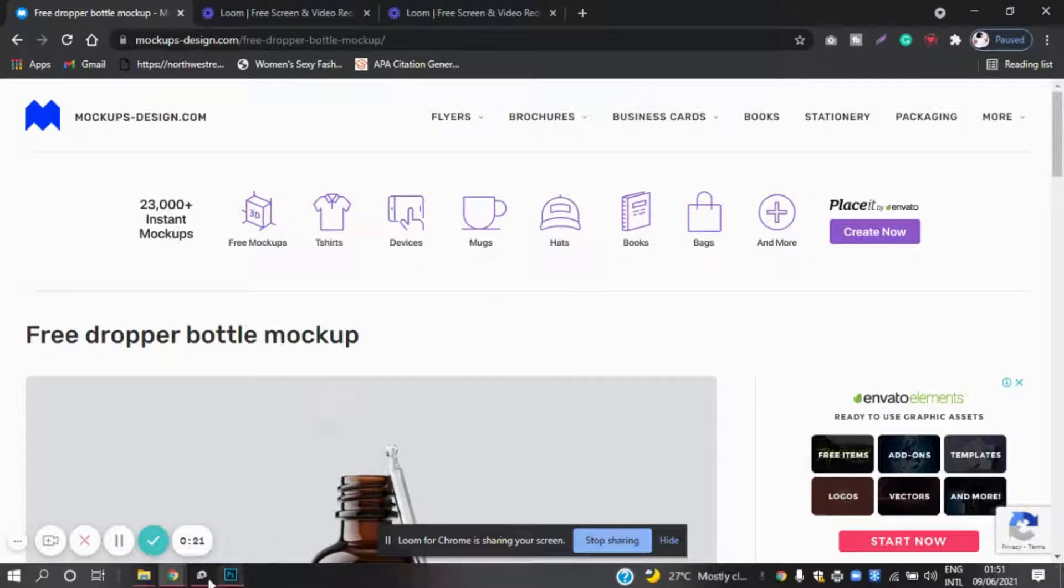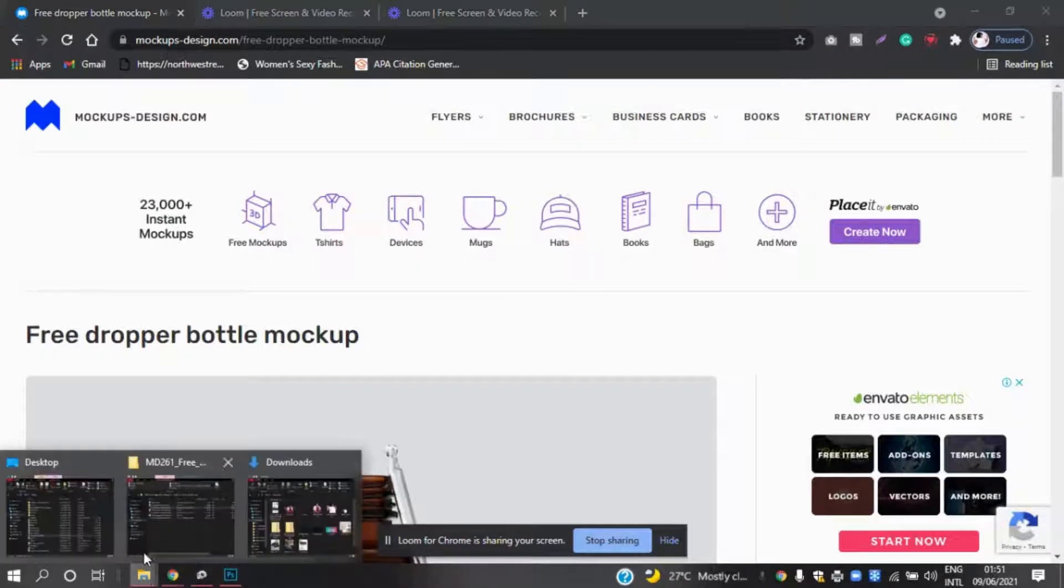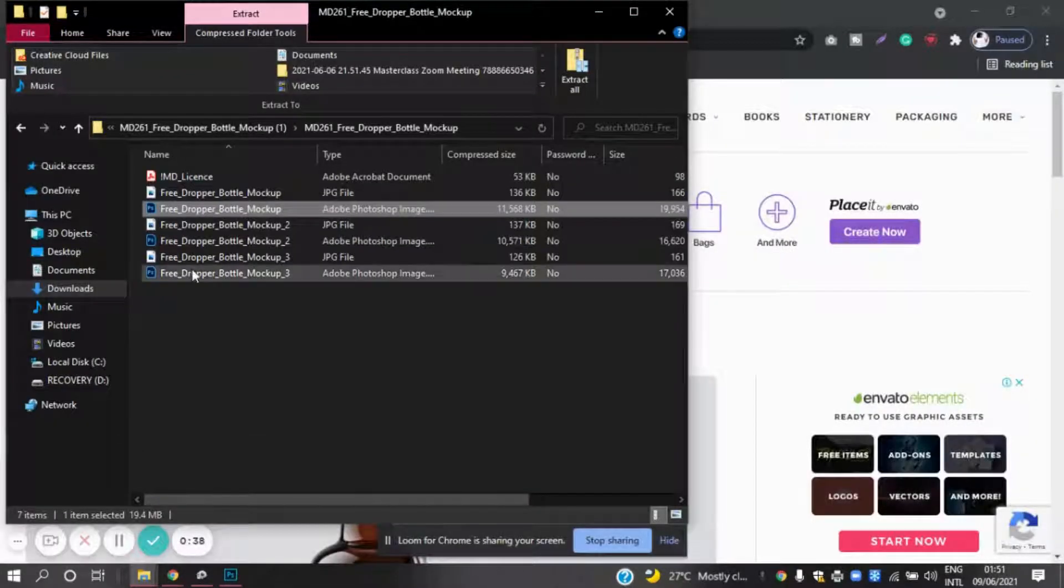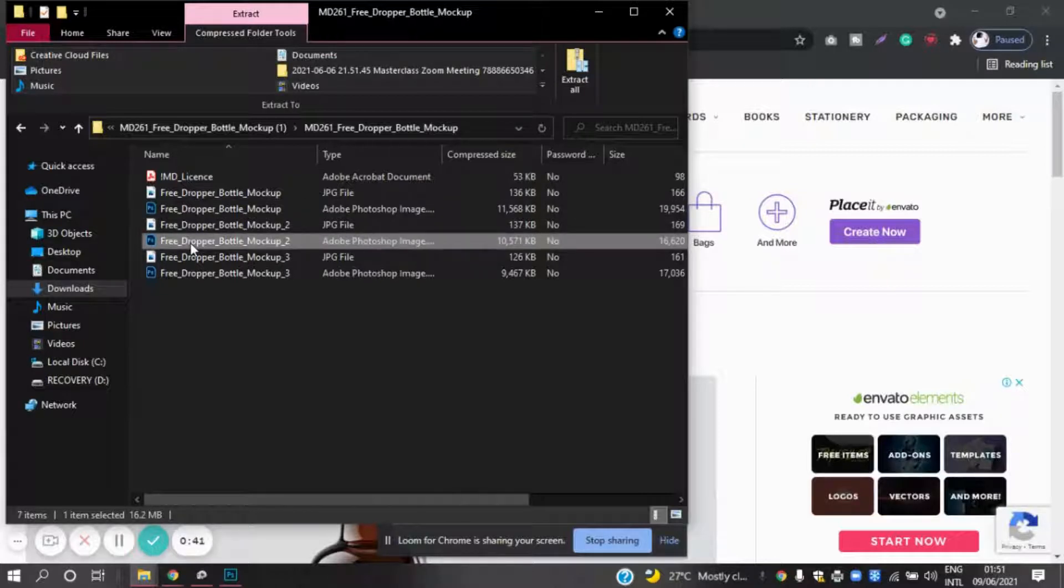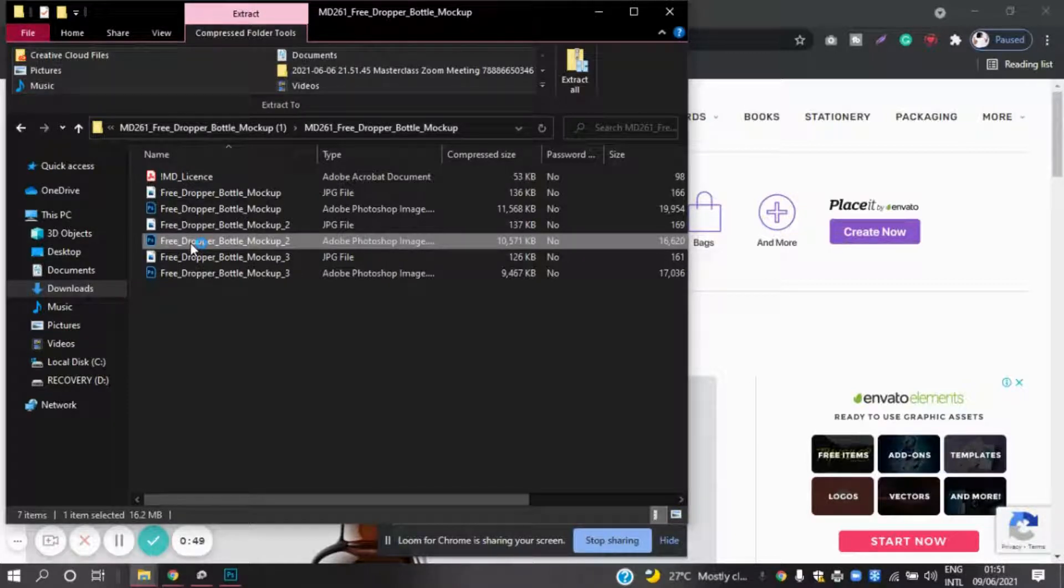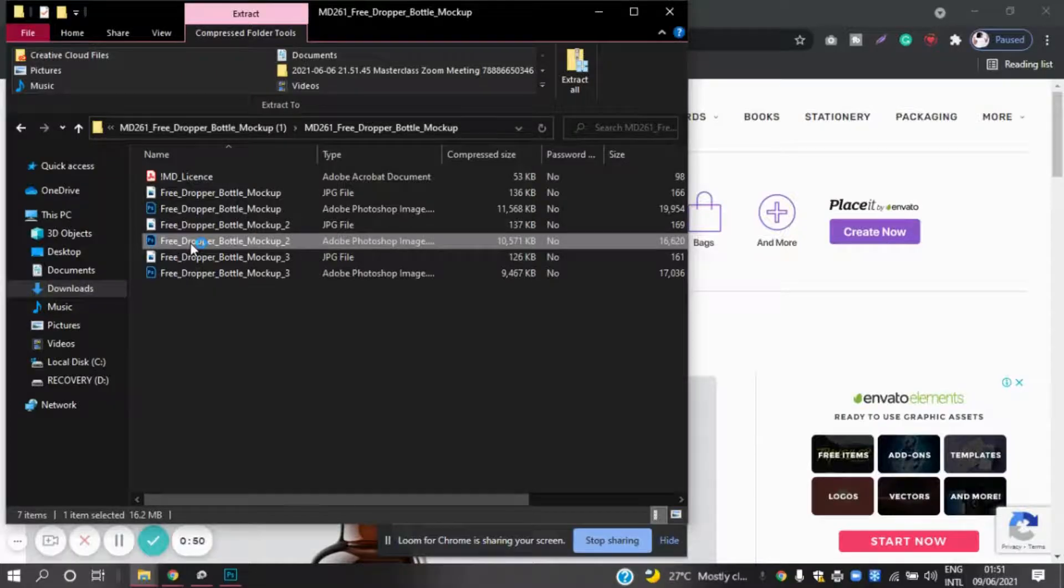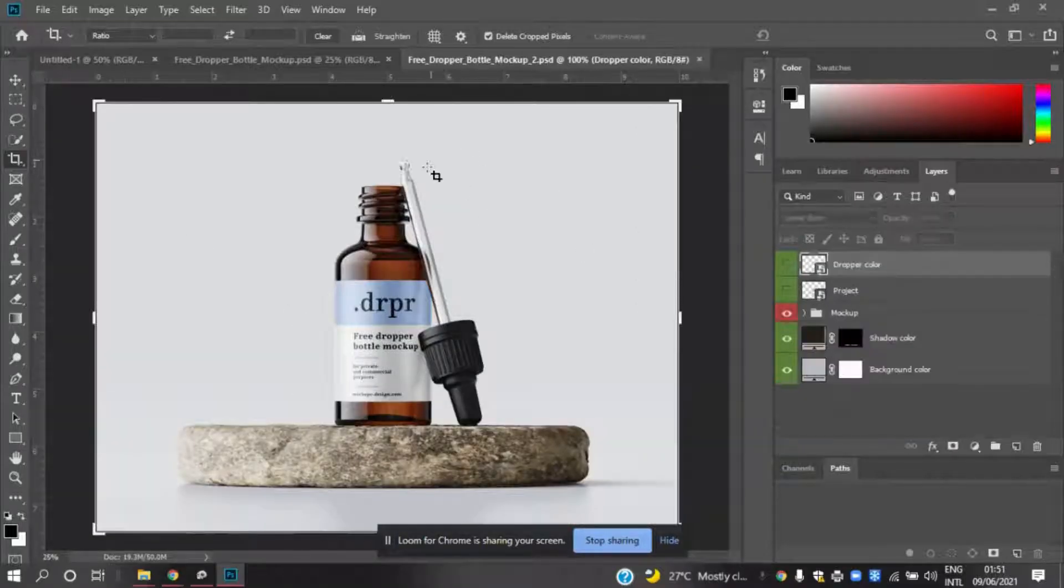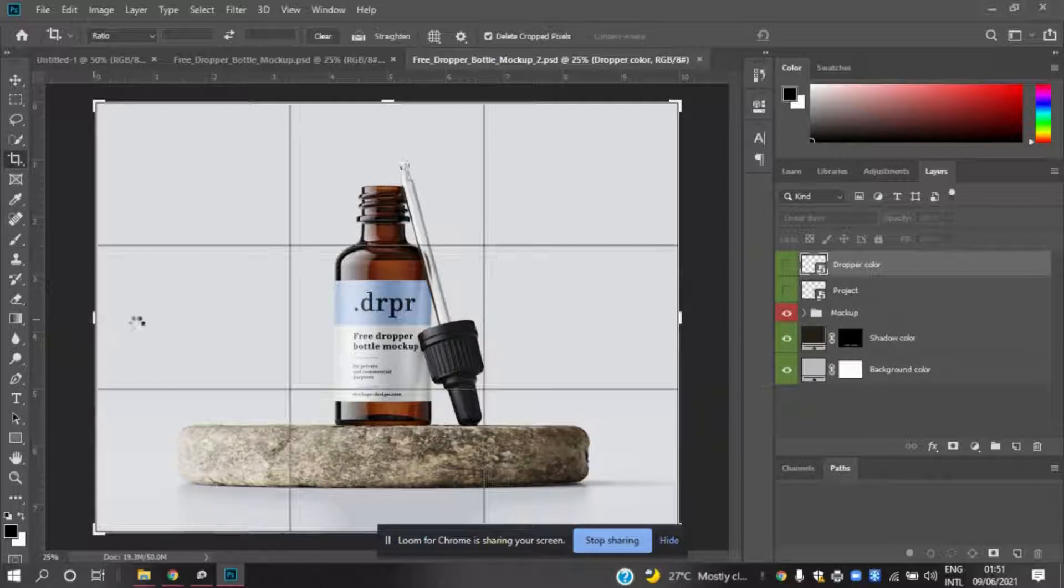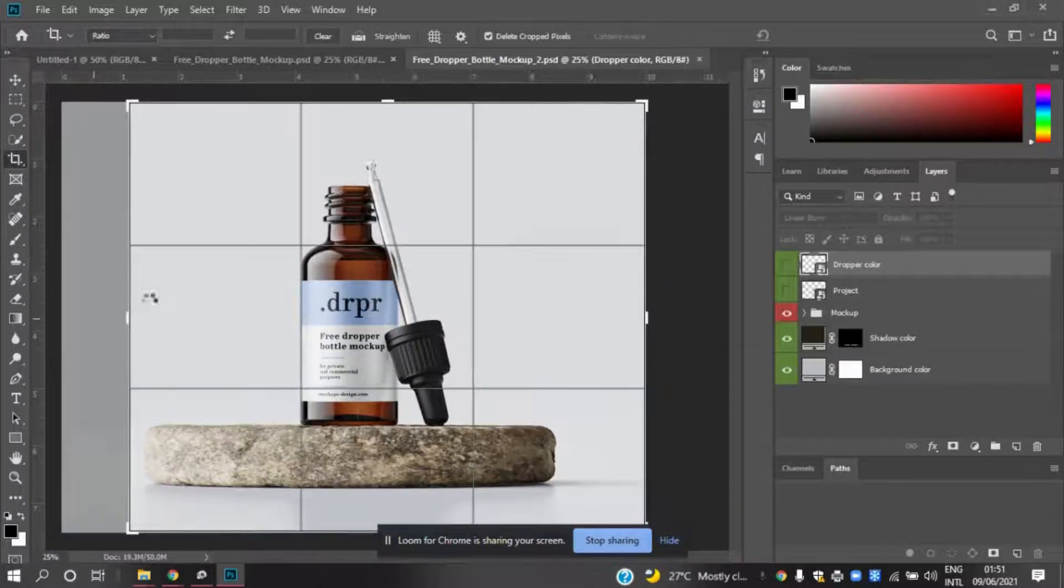So what I did was I went into my download folder, found the file I had, and opened it in Photoshop. Once it came up, I'm just going to adjust the sizing.